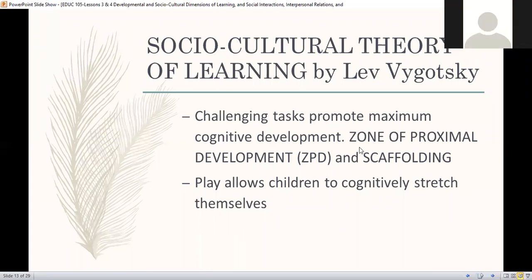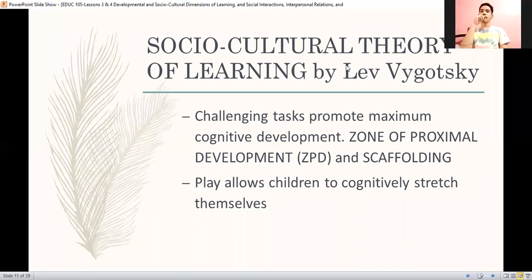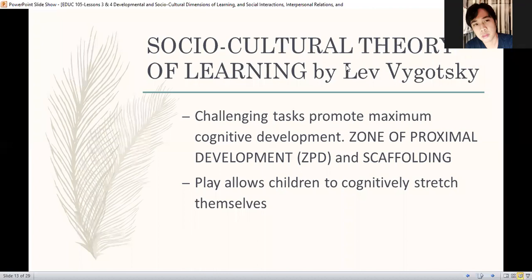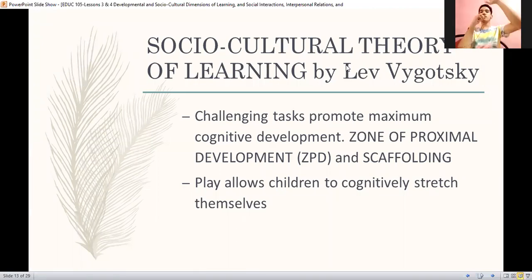Now, what do we mean by zone of proximal development, or yung tinawag ni Vygotsky as ZPD? Have you heard about this one, Ms. Ayla Sharmain? Zone of proximal development? Yes, John Vincent Baila. Parang narinig niya na ang ZPD. Ni-report na po namin kasi yan, sir, previously. Pag sinabi yung zone of proximal development, dun po yung stage na yung first, yung anong kaya ng student na sarili niya lang.